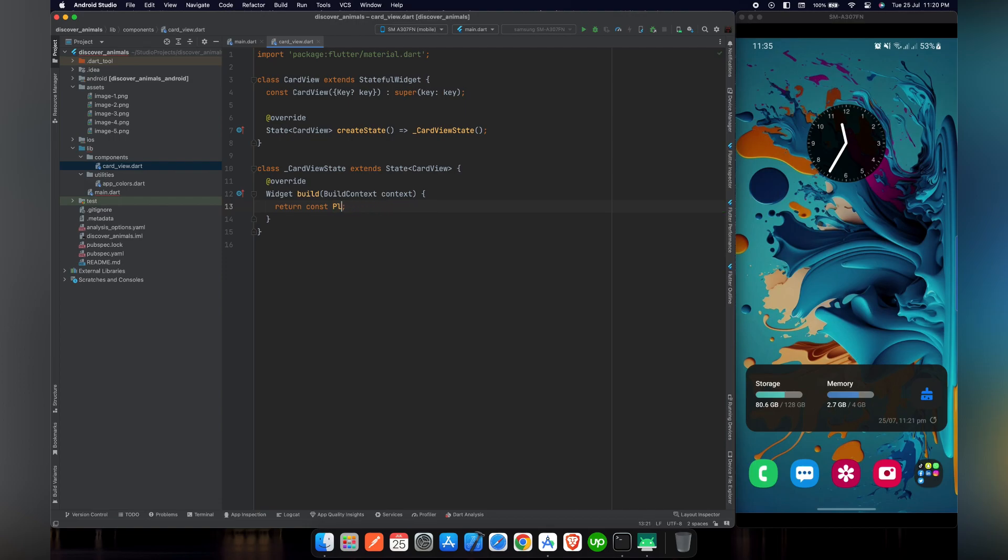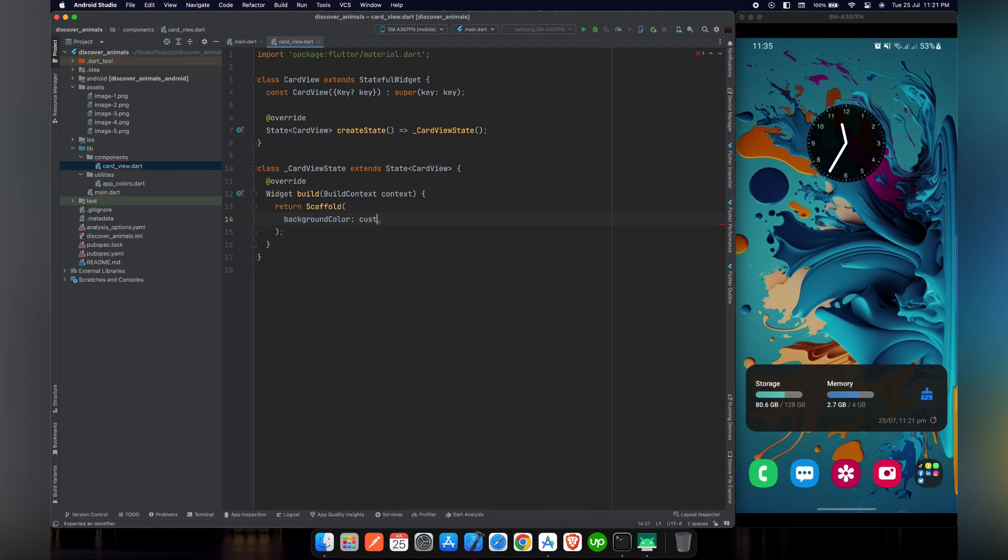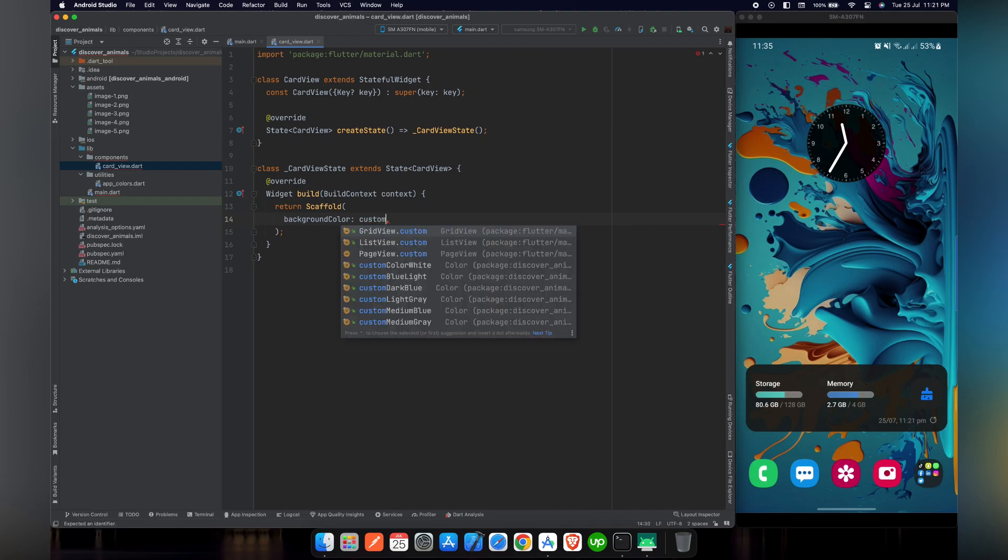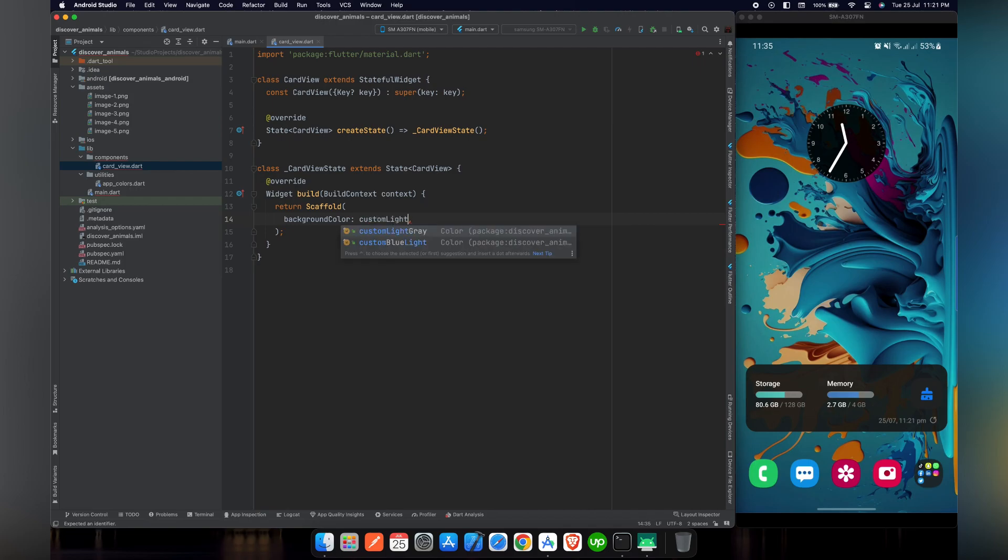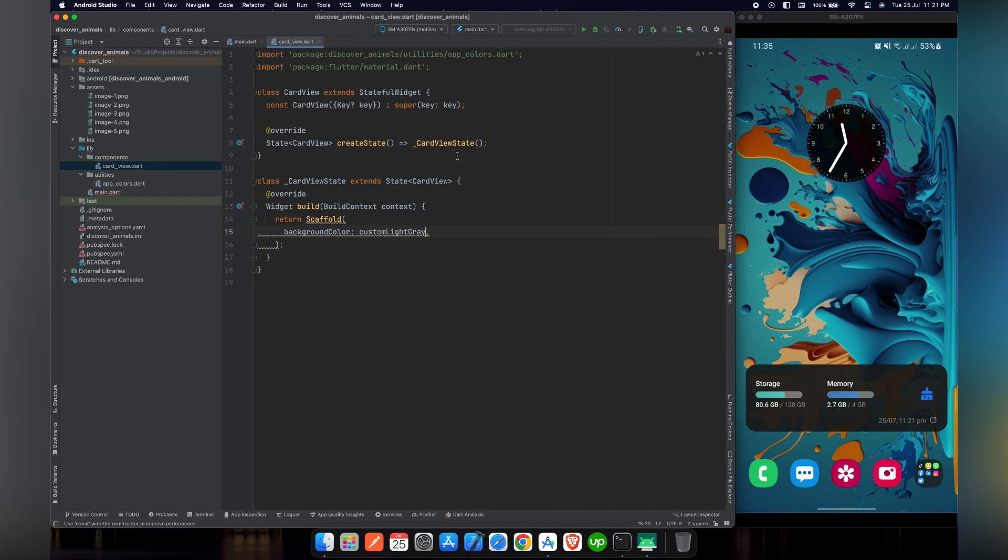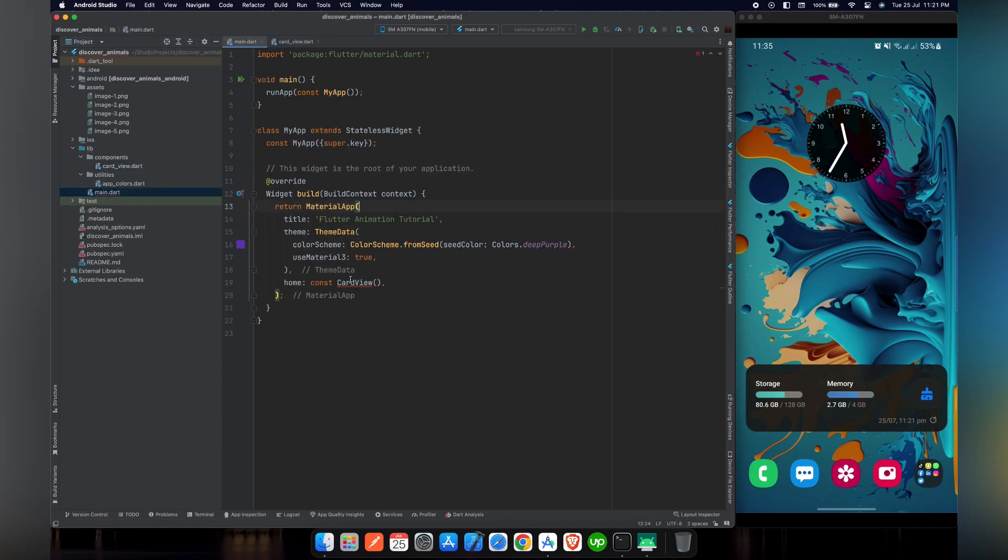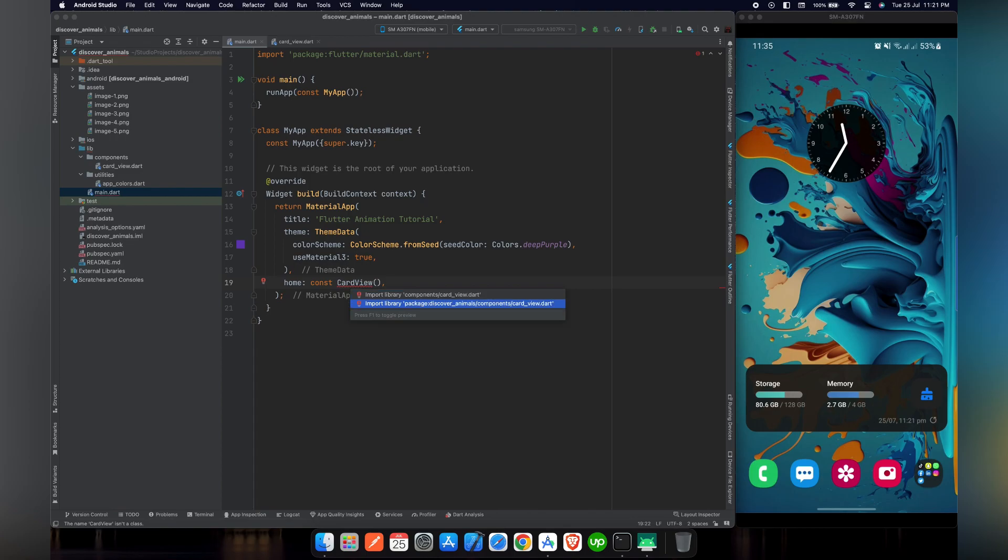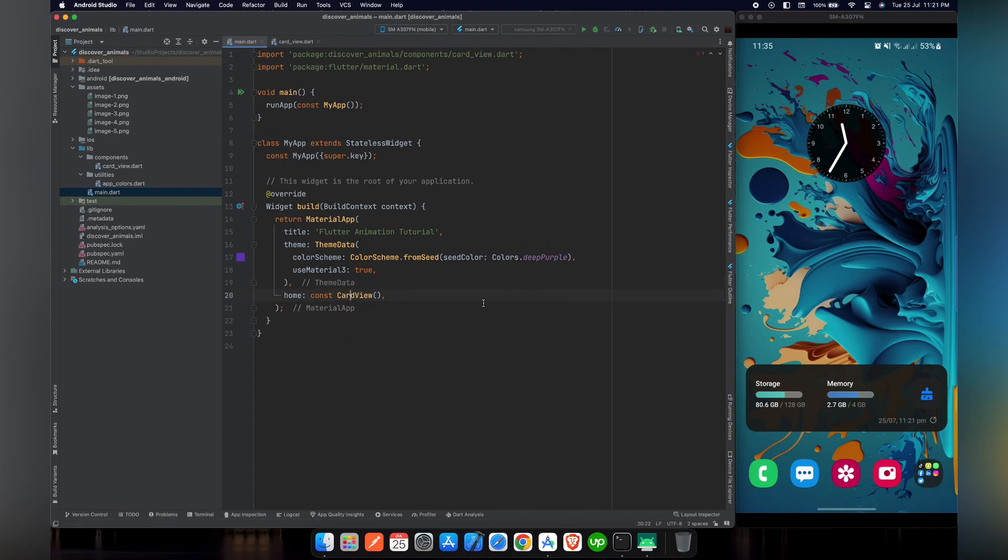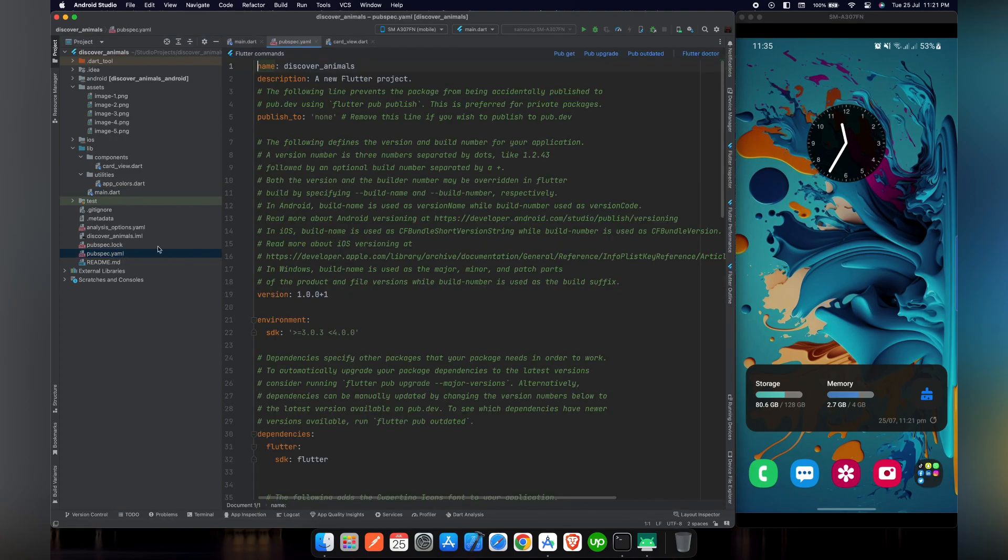Now we will remove the placeholder and place a scaffold there. We will give a background color to it. Let's give it a custom light gray color. As you can see, we have yellow lines. We have to put constant before scaffold. Now we have to import card view. The error is gone.